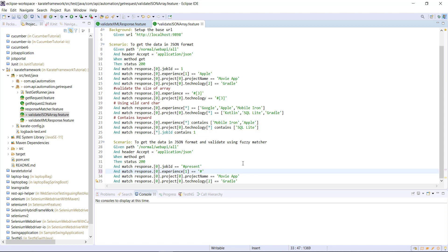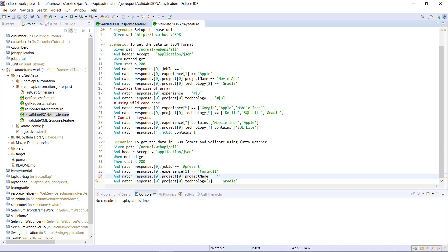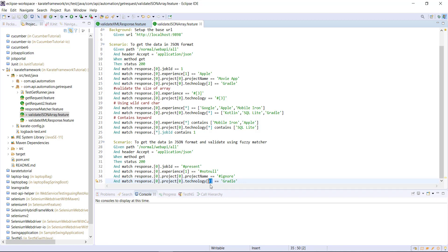If I want to validate on not null, I will use this fuzzy matcher. If I want to ignore any property, I can use this fuzzy matcher. We know that the technology property is an array — if I want to validate that, I can use this fuzzy matcher.